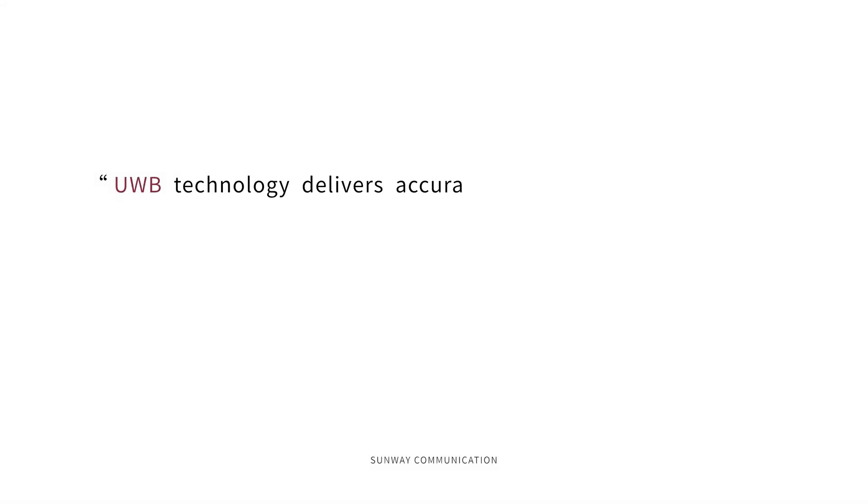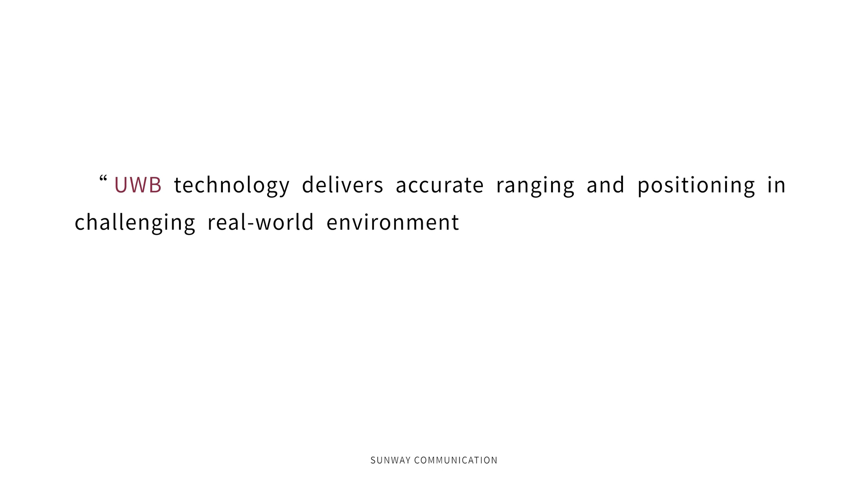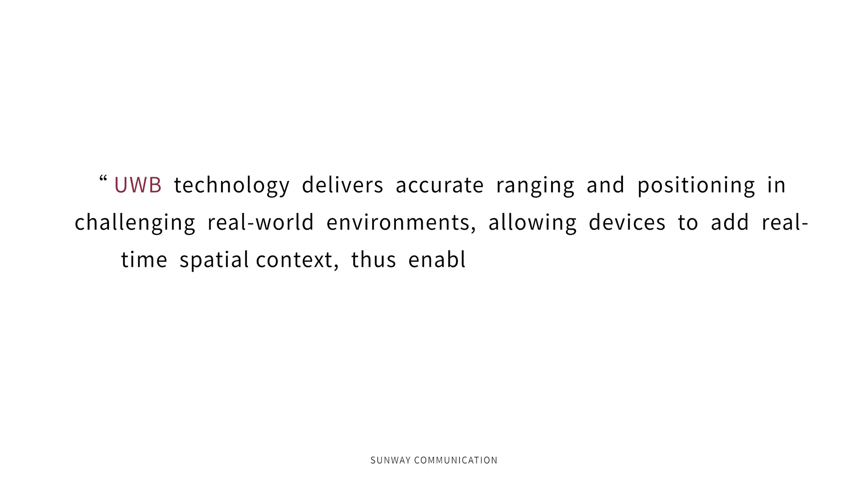UWB technology delivers accurate ranging and positioning in challenging real-world environments, allowing devices to add real-time spatial context, thus enabling new user experiences.